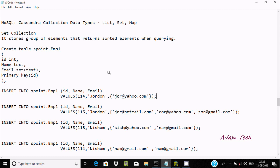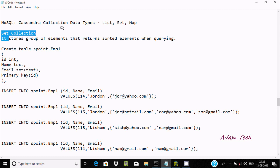In this video I am going to discuss about Cassandra collection data types like list, set and map. About set collection, it stores a group of elements that returns sorted elements when querying.